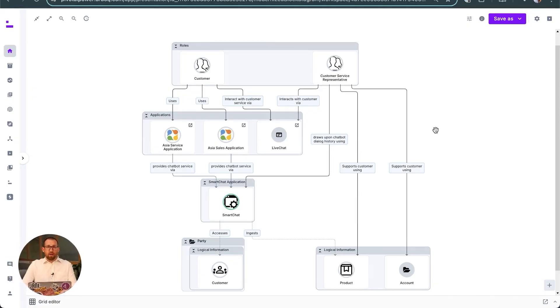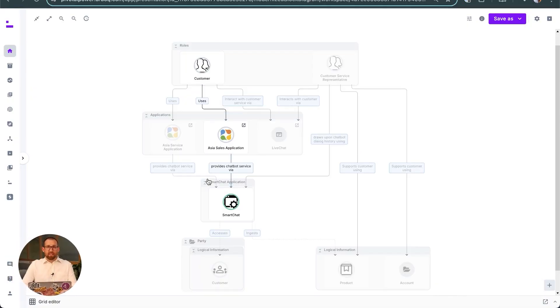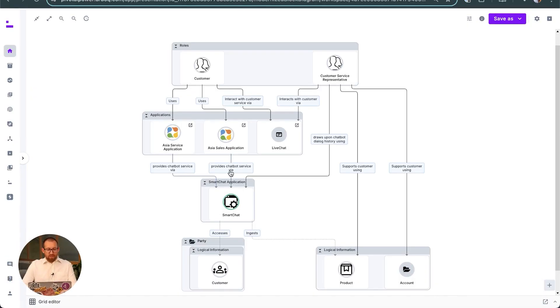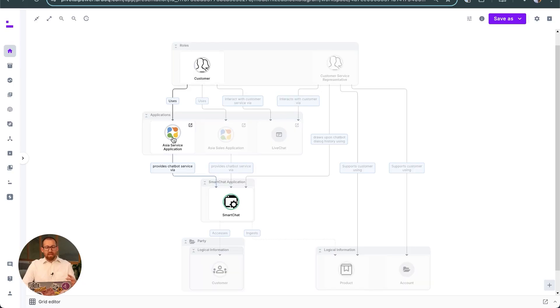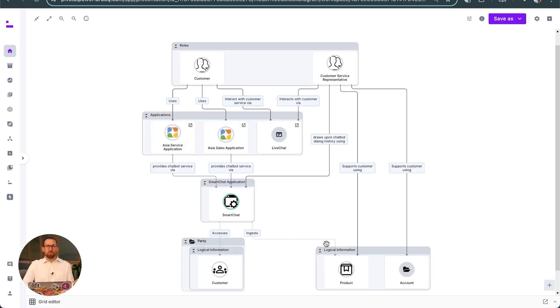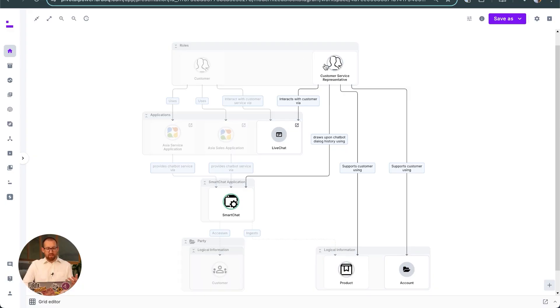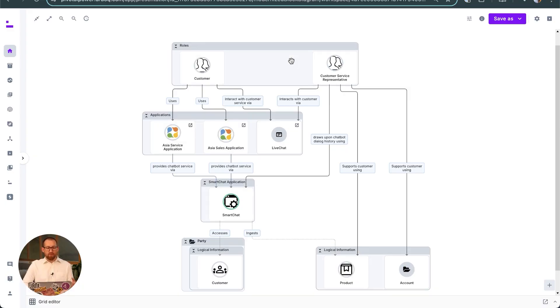At the outset, we have a concept but no detailed design or firm technology choices. The enterprise architect works with the customer service domain business architect to put together a context diagram and show how the concept of this smart chatbot will actually fit into the current landscape.